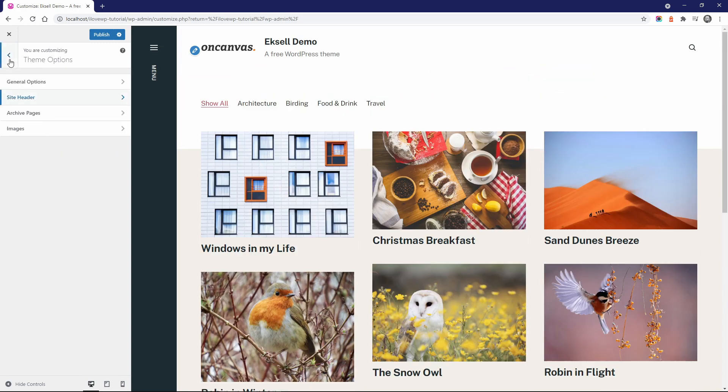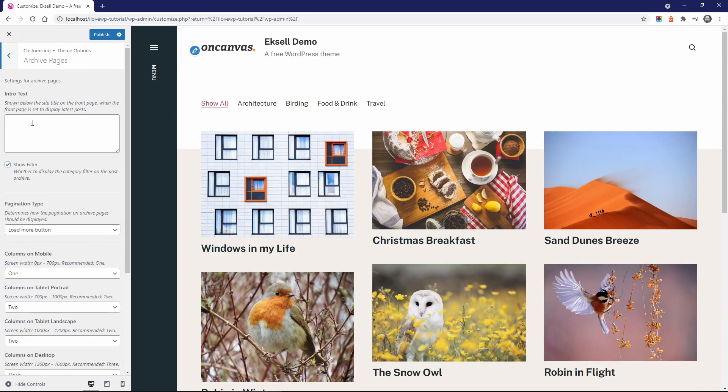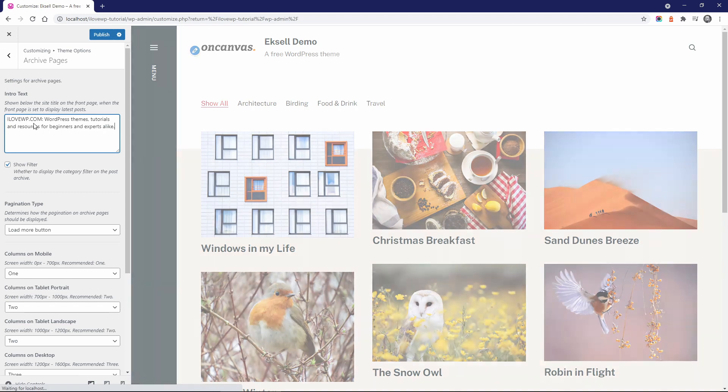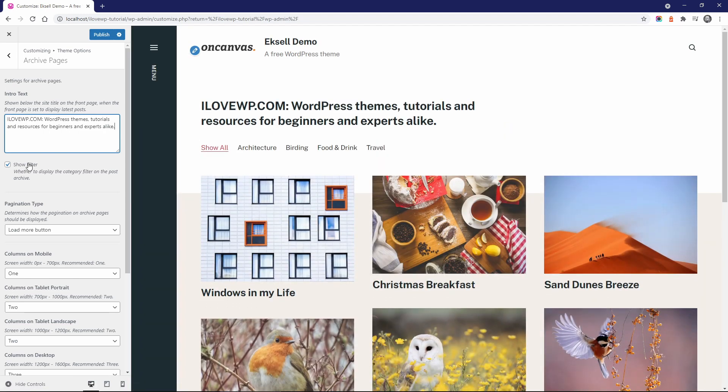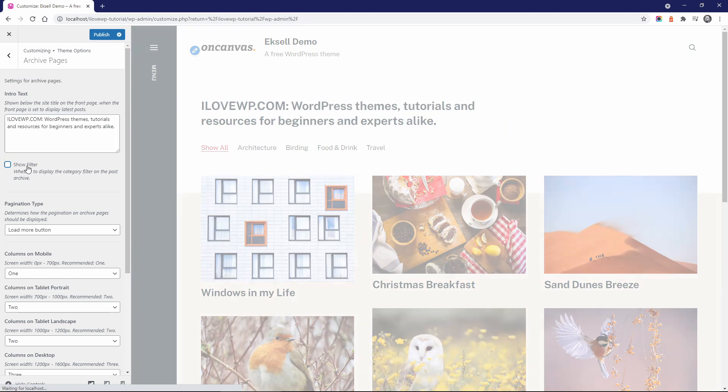For archive pages, you can add some intro text on your front page and you can display your post categories.